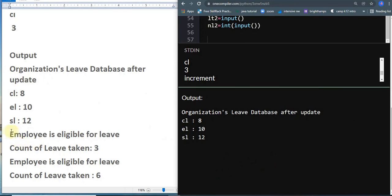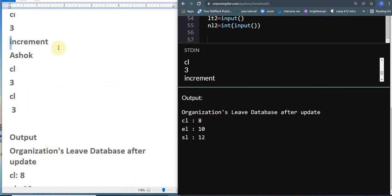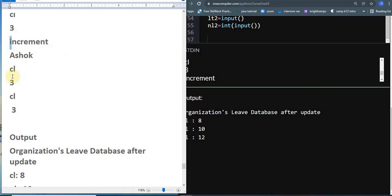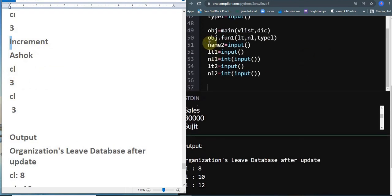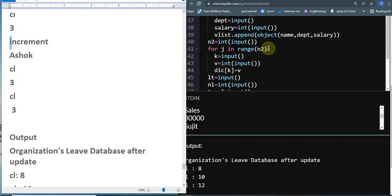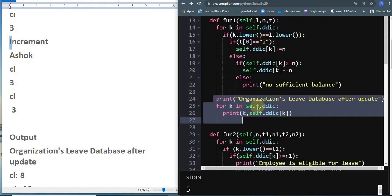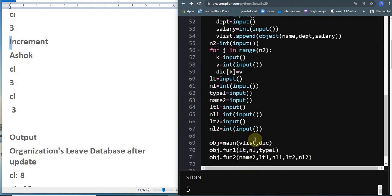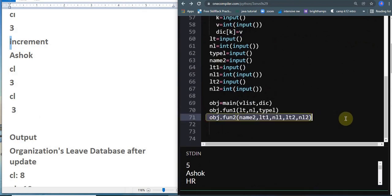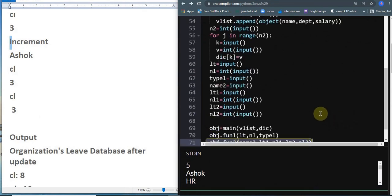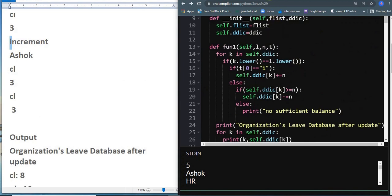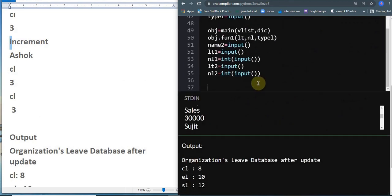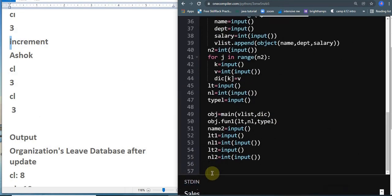Now let's move to the second part, where we'll get the employee name, the type of leave, and the number of leaves requested. I've got variables like name, t1, t2, n1, n2 — you can name them whatever you want. I'll pass these to function two, since for the first part we use function one and for the other part we use function two. I'll paste the function call at the correct location.